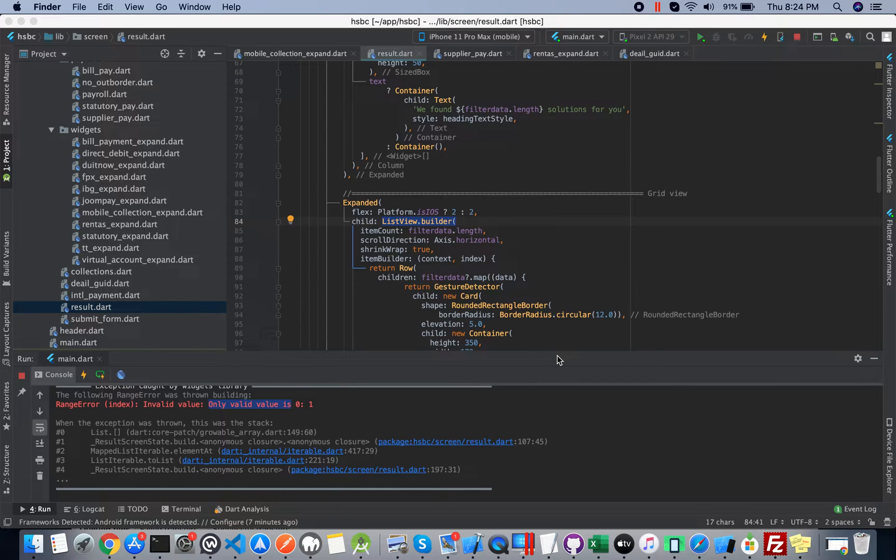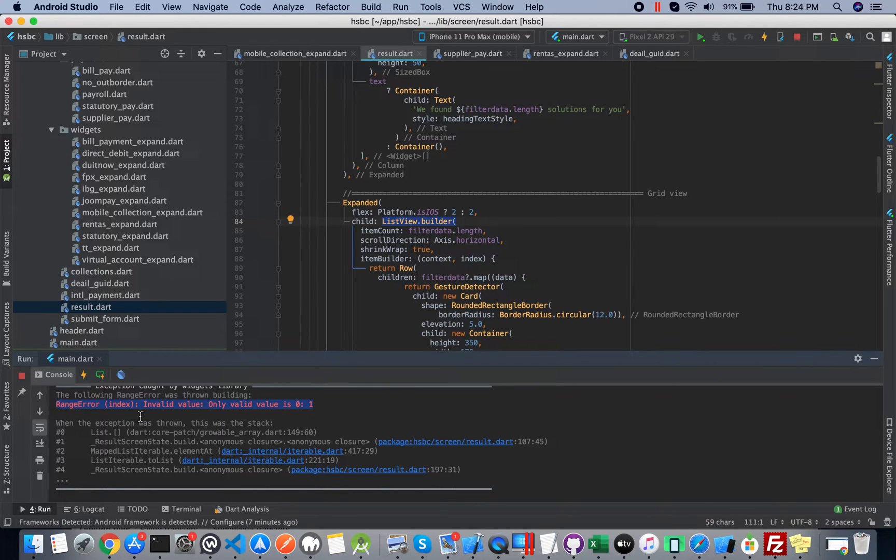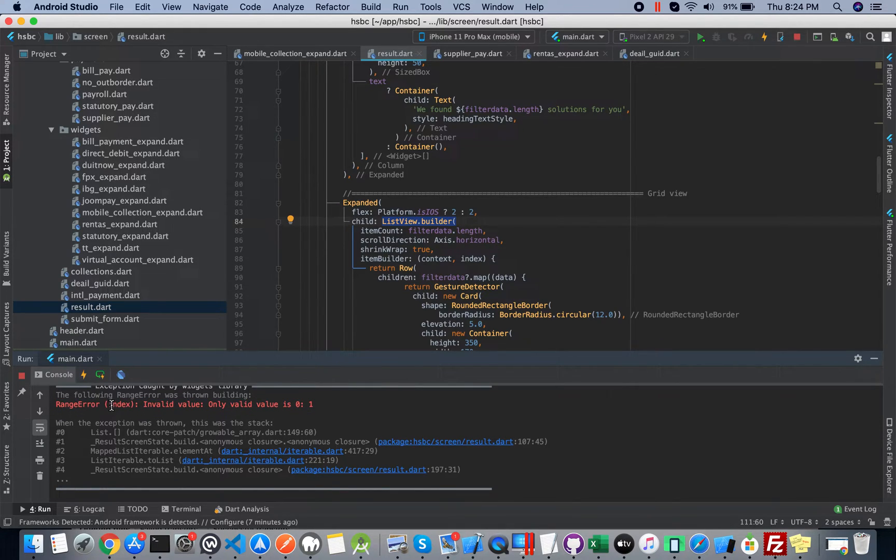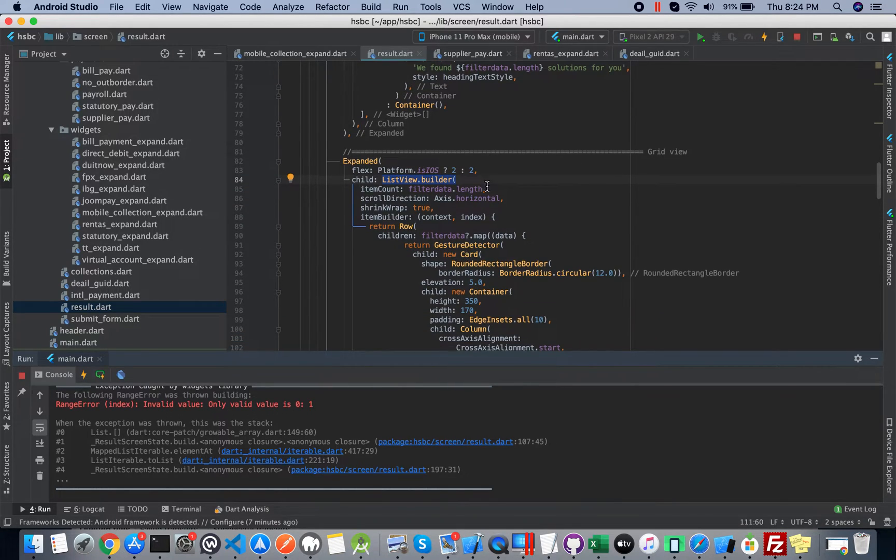Hey YouTube, this is a short video to explain what this error is and how we can solve it. The error is range error index invalid value, only valid value is 0 or 1. This error mostly comes from the list builder where you are using some JSON data.